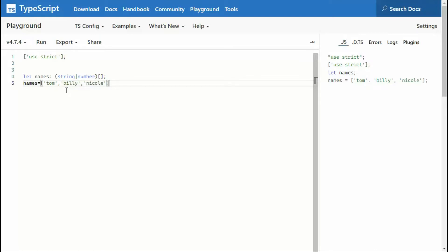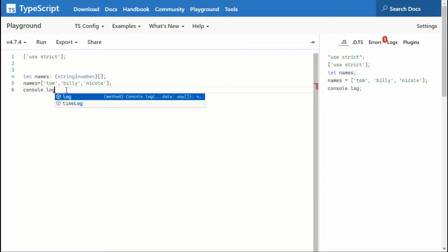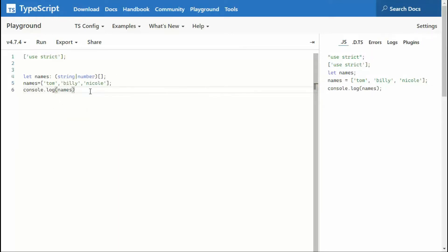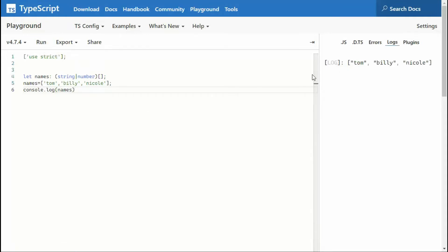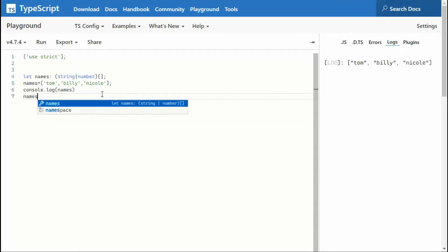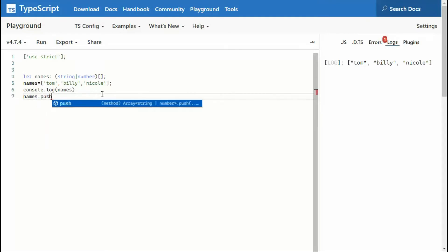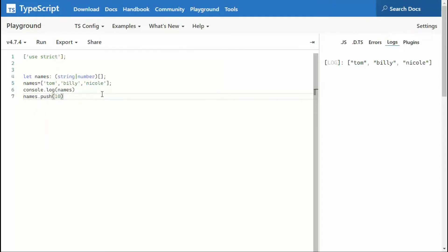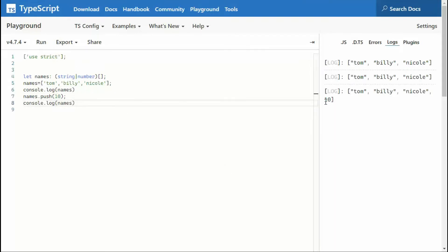And imagine that was it, and I said console.log names. So notice that's fine. And now I want to go and add that number names dot push 10. So notice that we get the 10 in there. So this is fine.